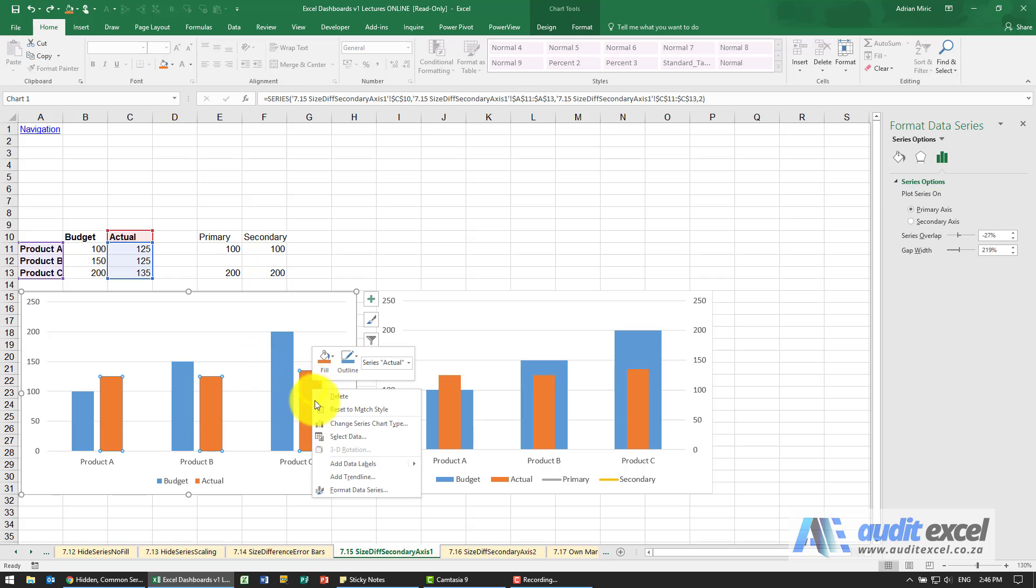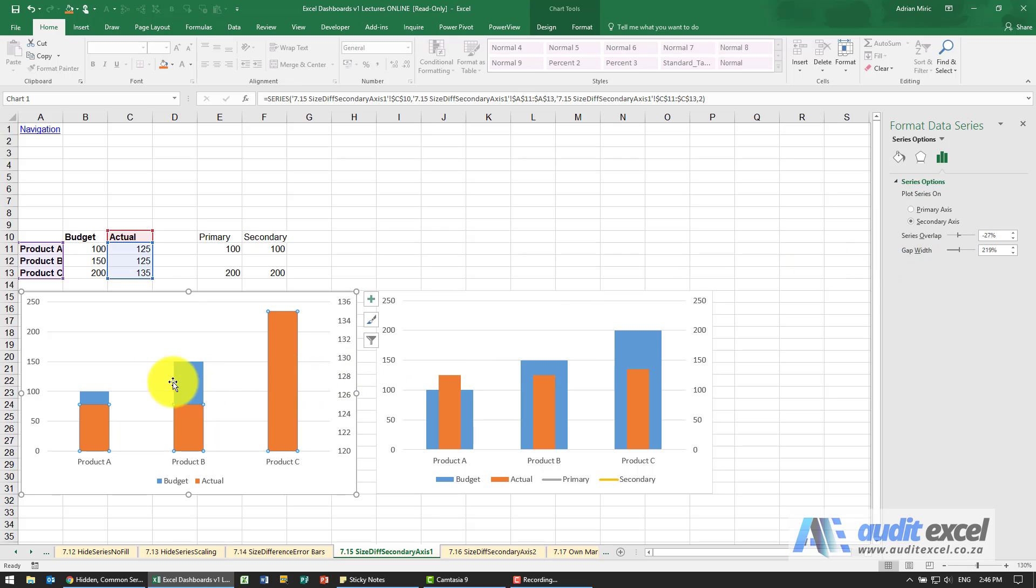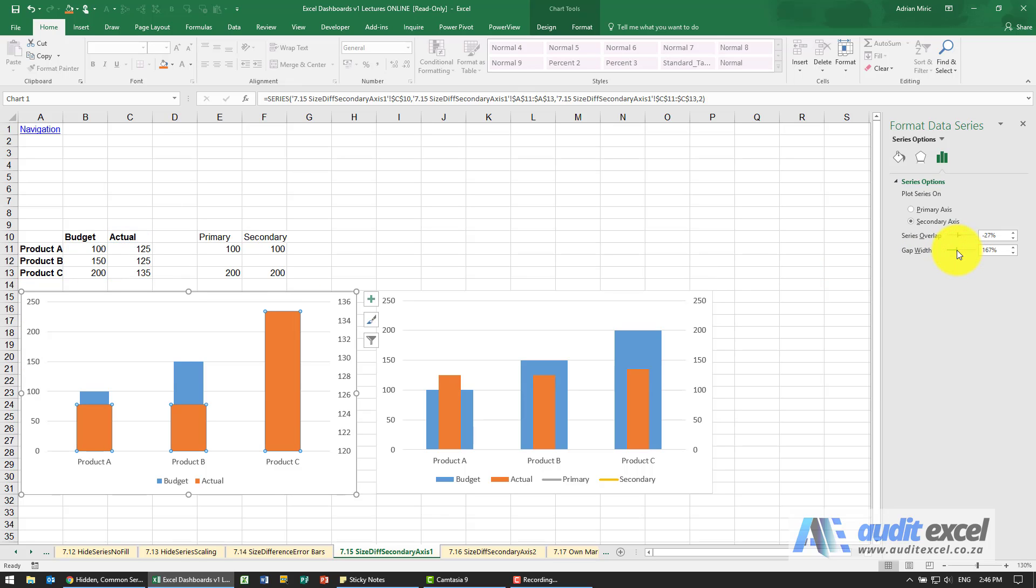But if I right-click on this one, format data series, and tell it it belongs to the secondary axis, you'll see at the moment it's overlapped. But now anything on the secondary axis is treated differently size-wise to the primary axis.